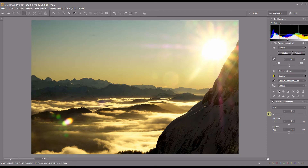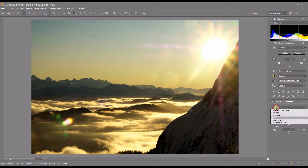Hello and welcome to another video of Silkypix Developer Studio Pro. In this particular video I'm going to explain the HDR dodge and color burn function of Silkypix. This is a very interesting group of tools. I've seen in many forums people asking questions about these particular tools and what they do and why there are too many of them.